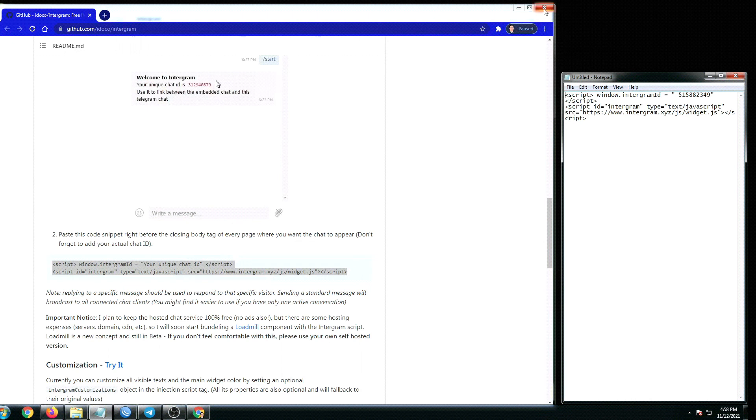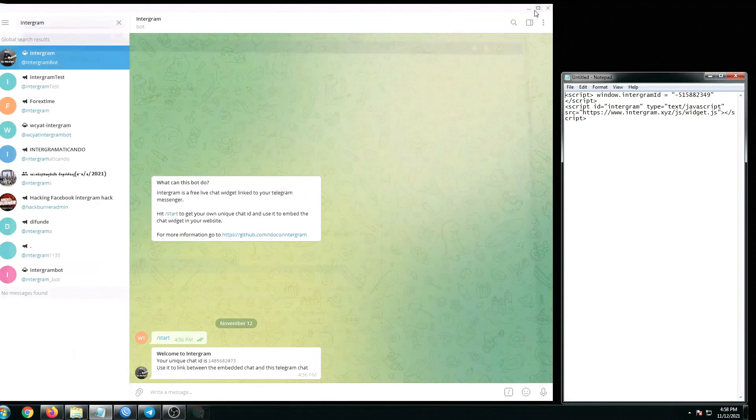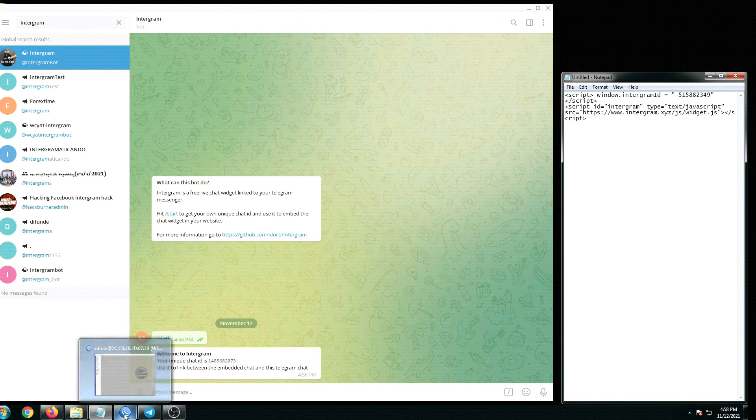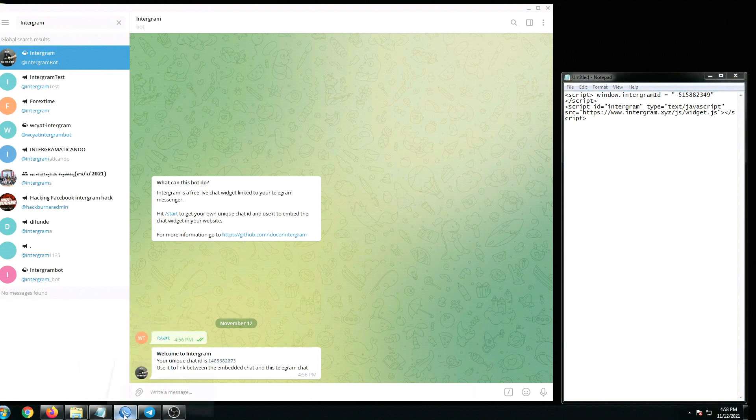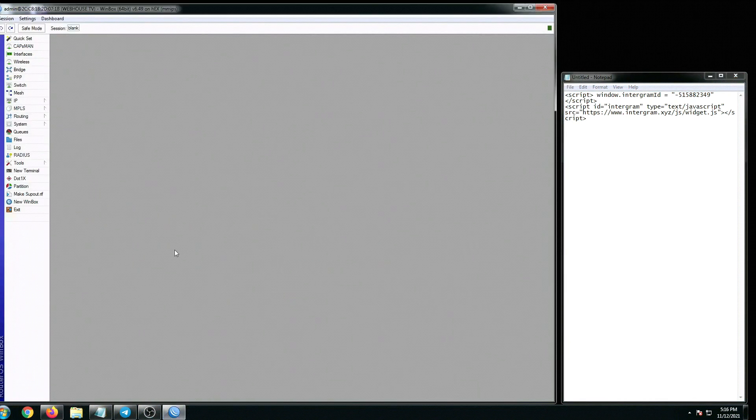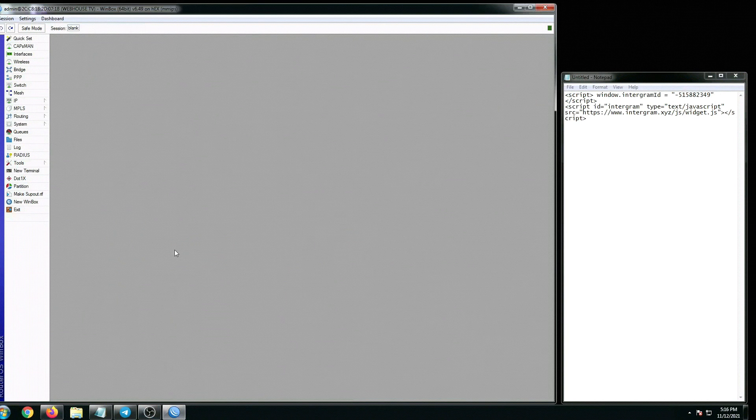I hope everything is clear so far. I can now close this browser. Let's go to our WinBox and then from here let's go to files.